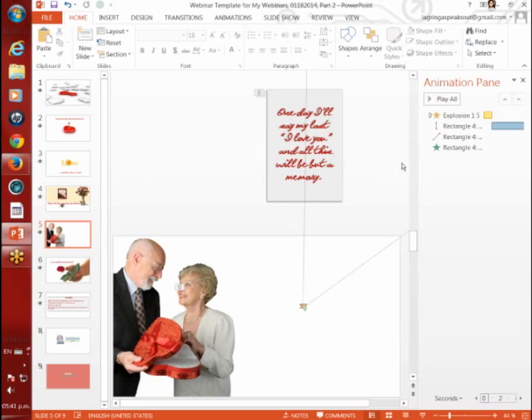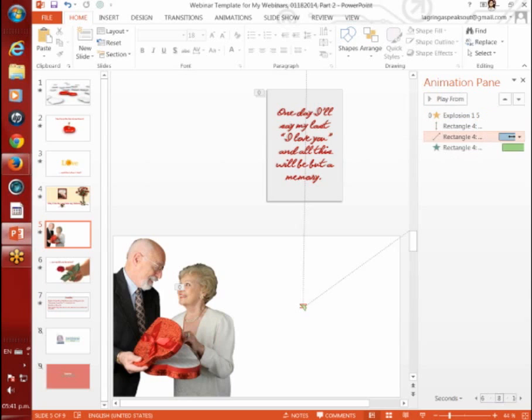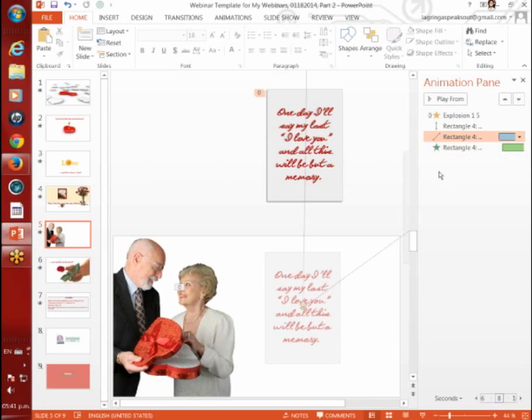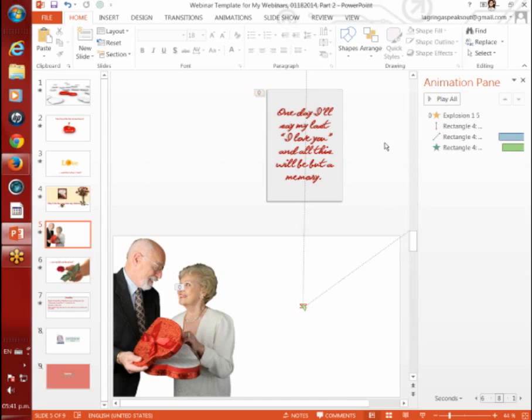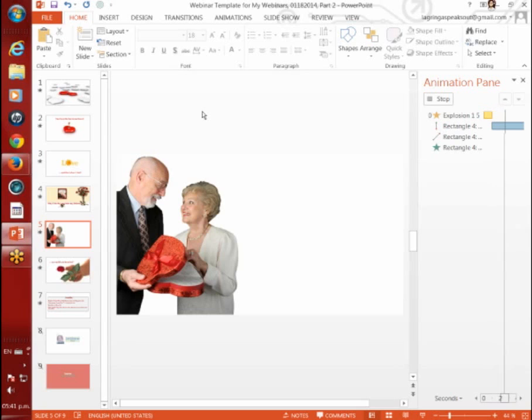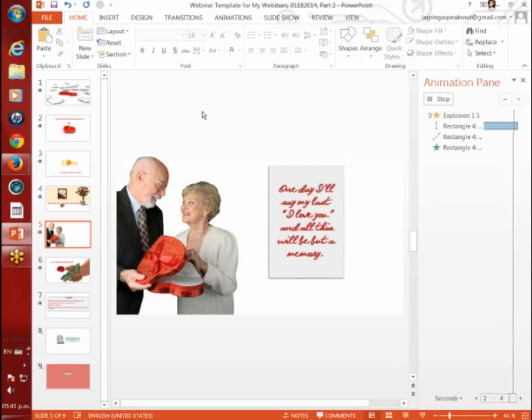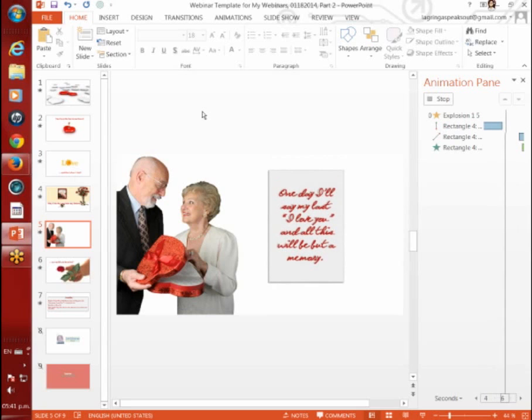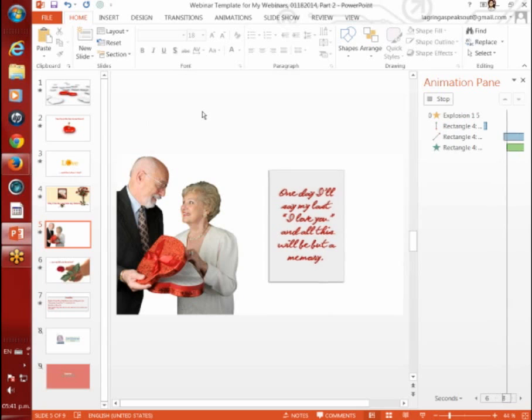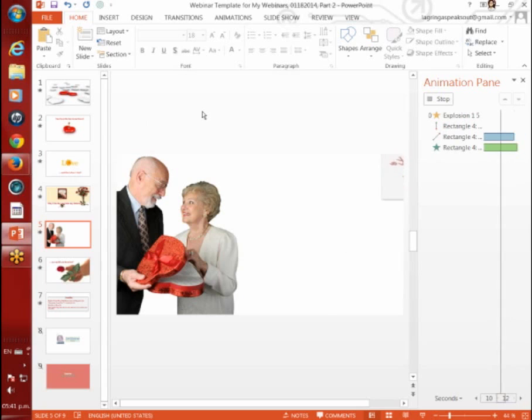Let's play all of these animations. You can see that they start after the previous because it's a video and all of these follow after. Let's play this slide. Here's the happy couple. There's the text. I wanted it to fly out and twirl as it did.